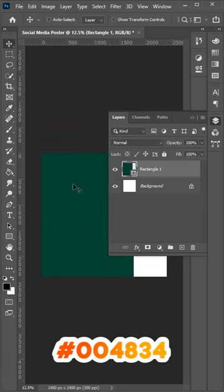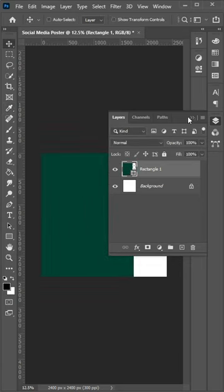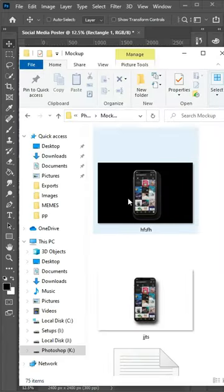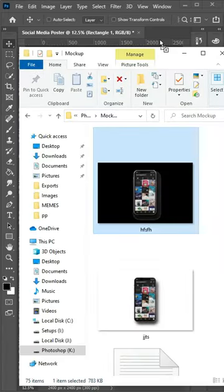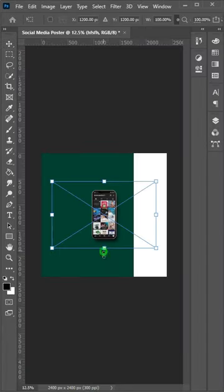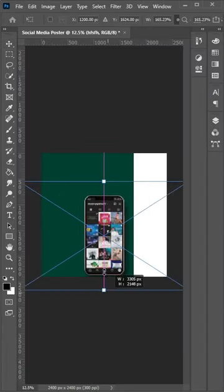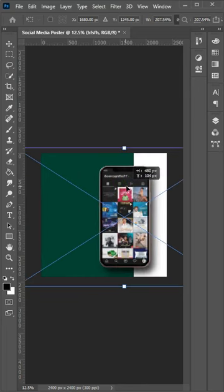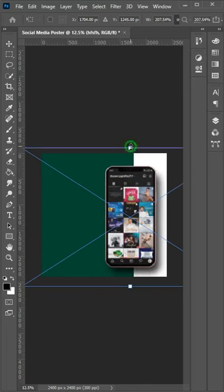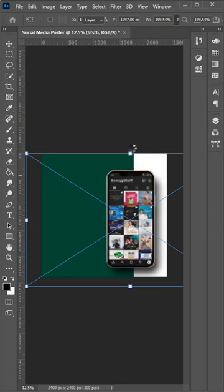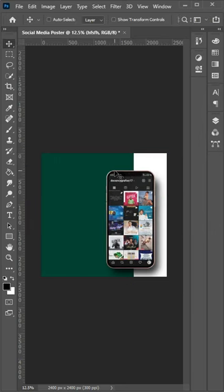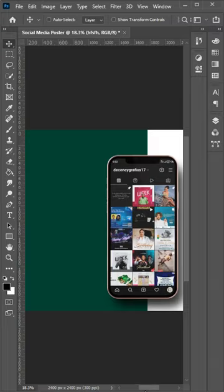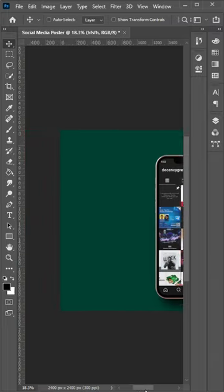Afterwards I'm going to bring in my phone mockup. If you want to learn how I did this mockup you can leave a comment in the comment section and I'll do a personal tutorial on how you can do this type of mockups.